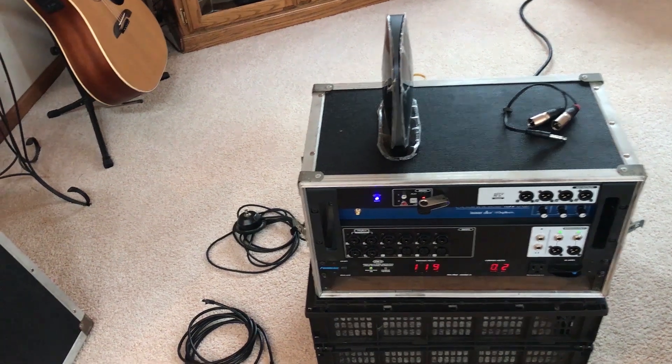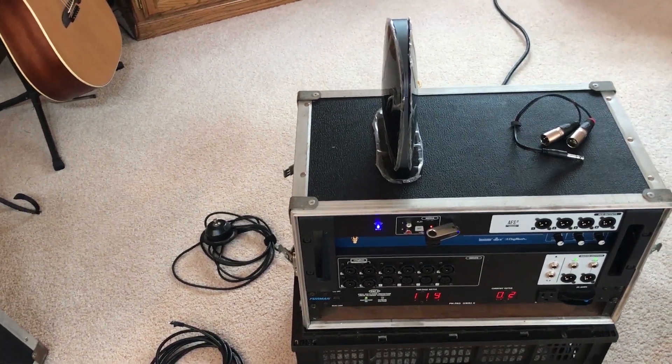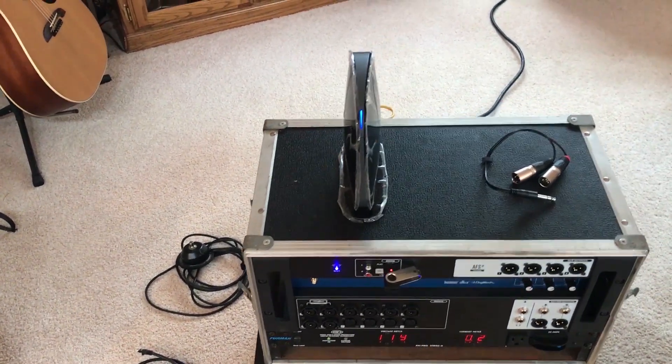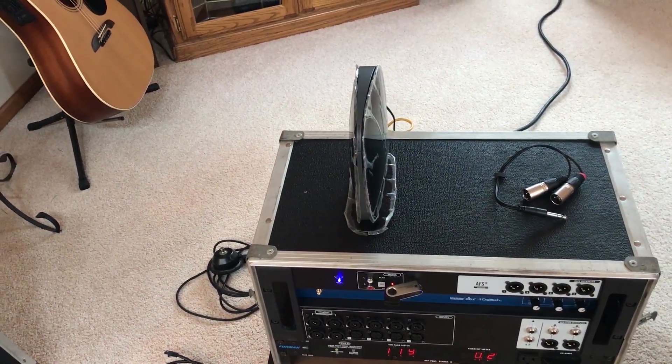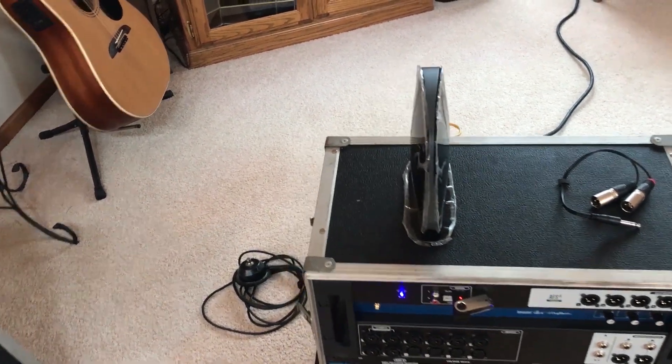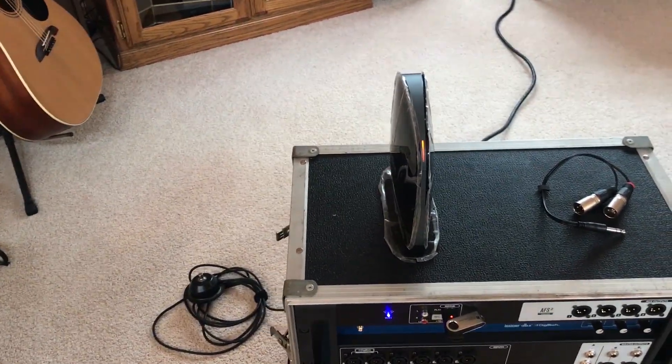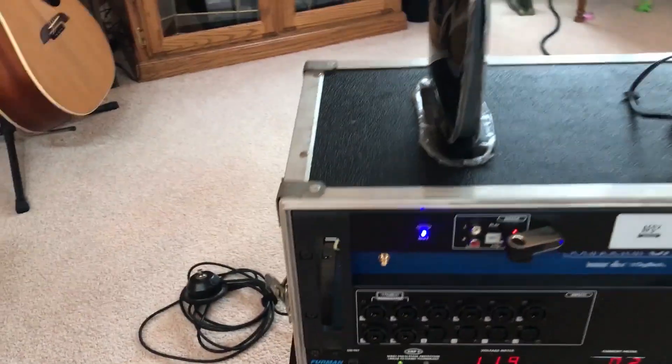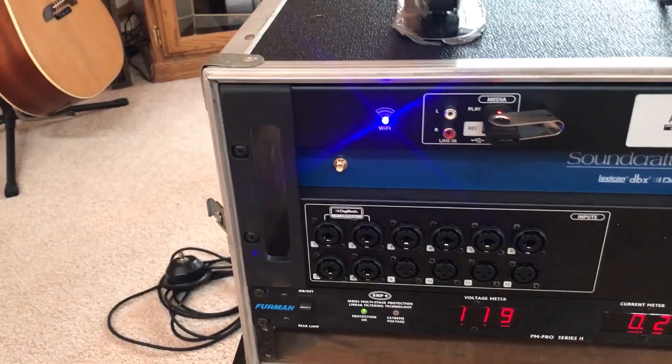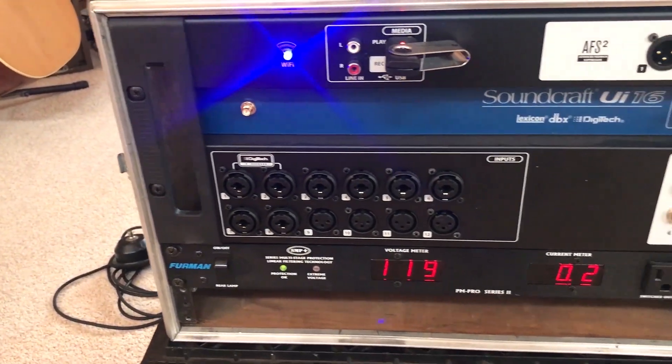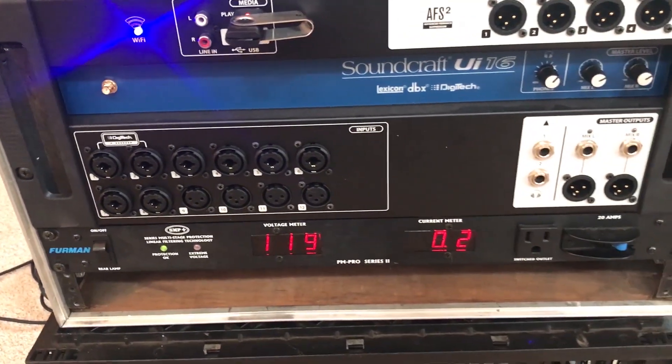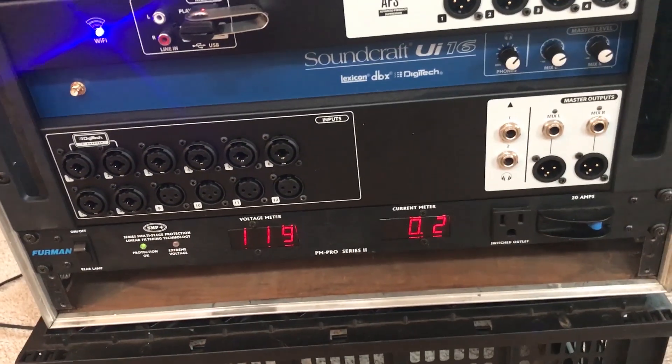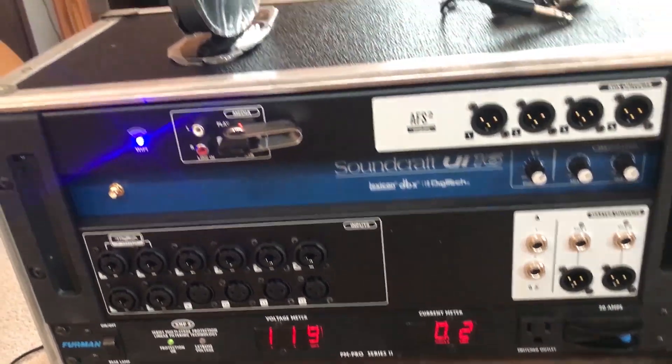Now getting the two extra microphone channels is a little bit more involved. We are going to be using the line inputs, the left and right line inputs on the UI to accomplish this. And the problem is that these things are line level, not designed for microphones.